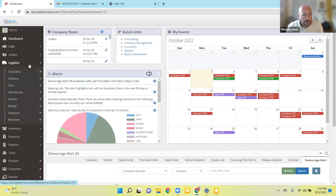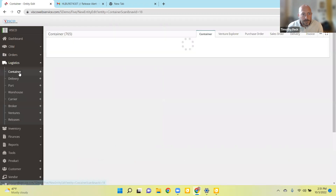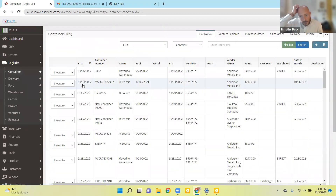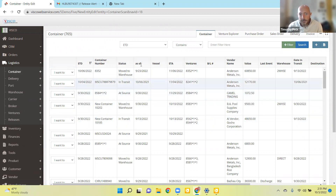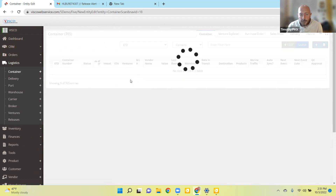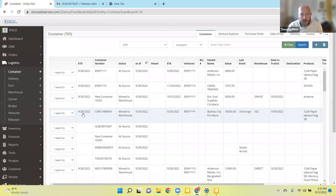Let's see how the container actually gets tracked. We go into the list of containers here — this is a list of all the containers that have been created in the system. You have the container number, the status of that container, and the last time the information was updated. I'm just going to sort this by date.